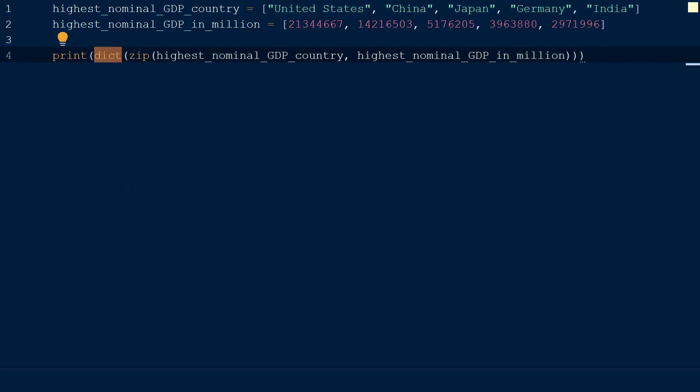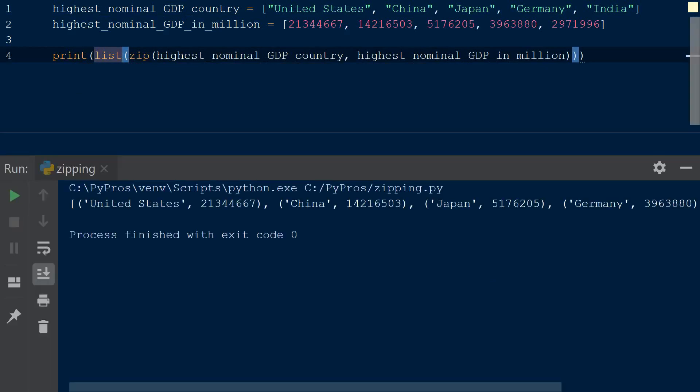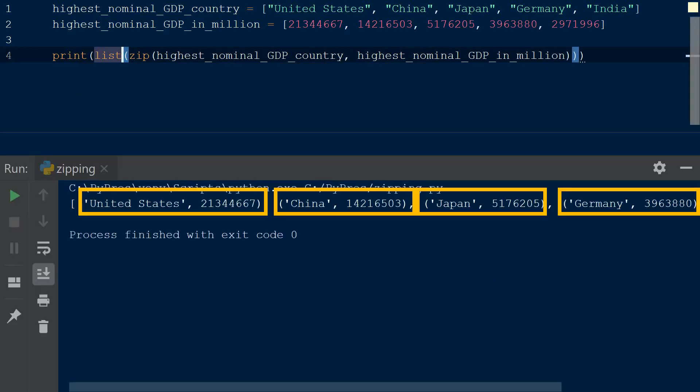We can also call the list function and see that each of the elements of the iterables are paired together in a tuple within the list.